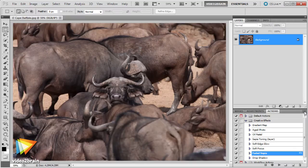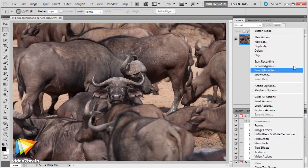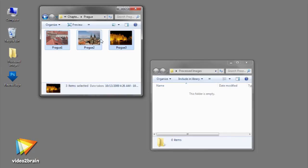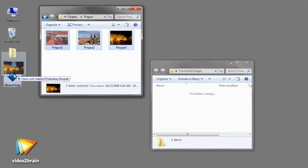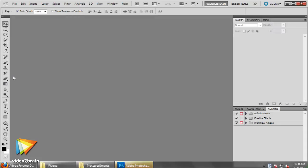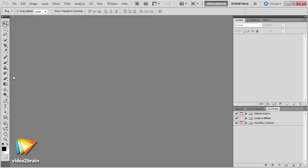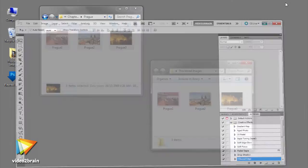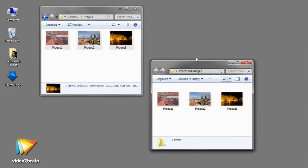Next, we'll explore actions, which are an incredibly flexible and powerful tool for processing one or more images in a consistent way. You'll see how actions can streamline a complex workflow, let you apply creative effects consistently to your images, or prepare images for sharing.